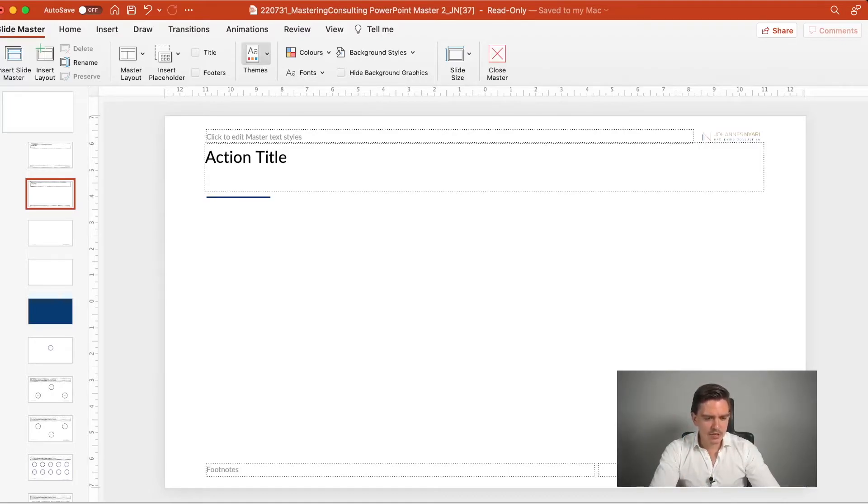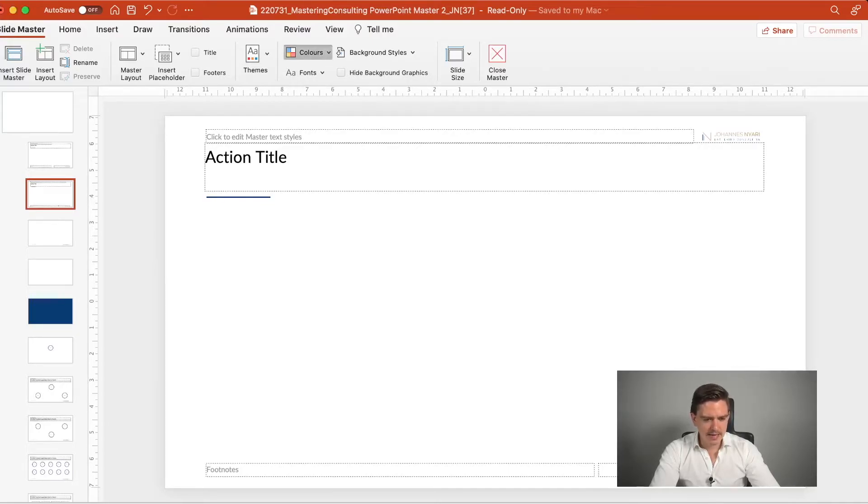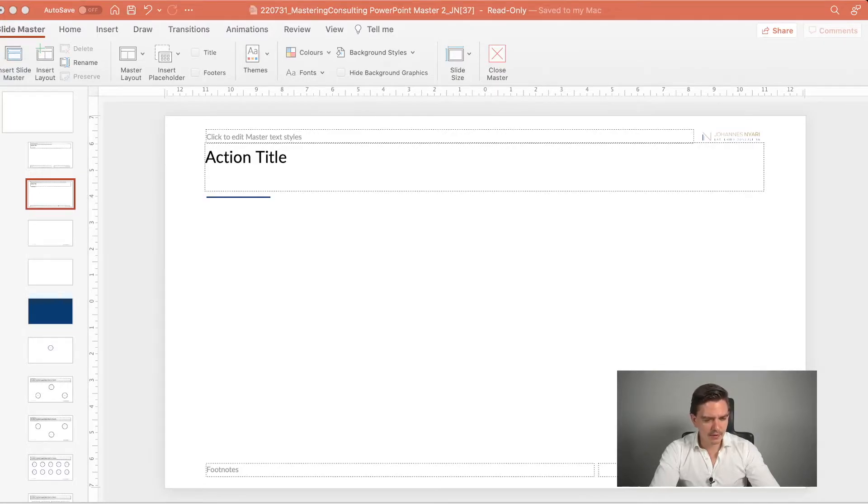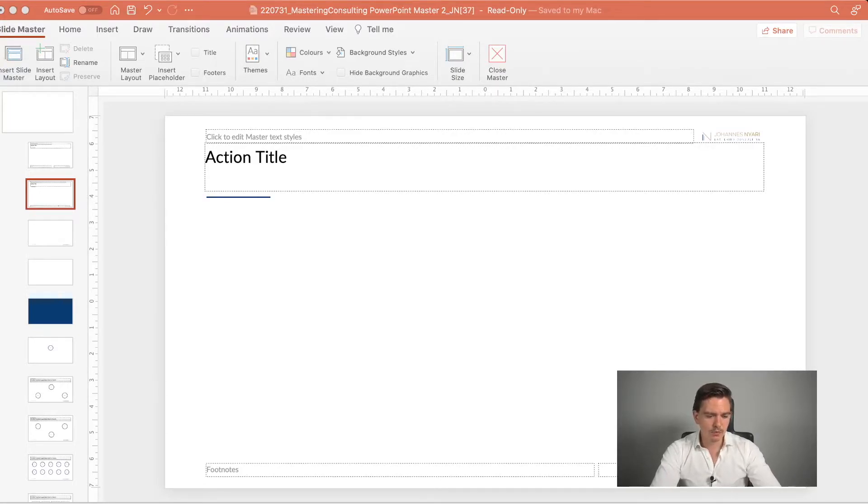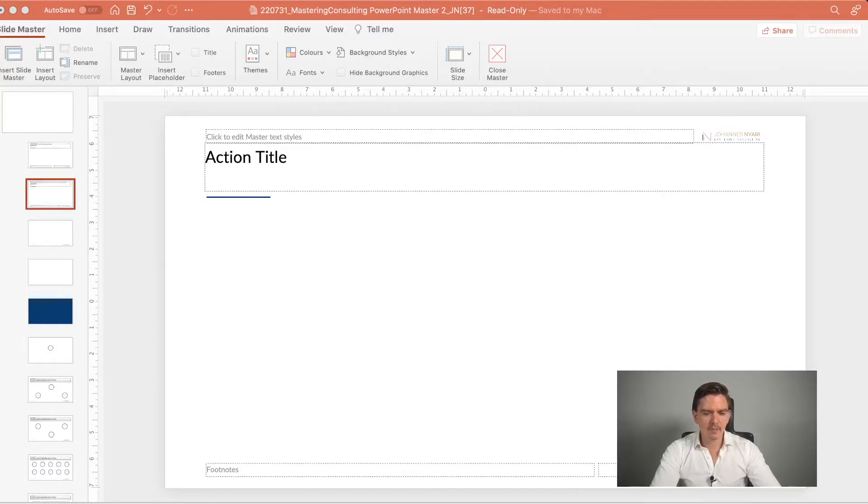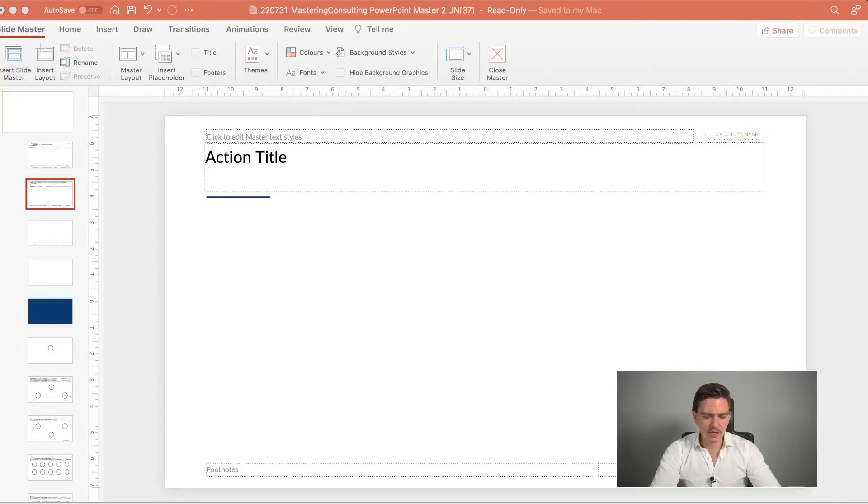And to change that, it's very simple. You can go to colors and then customize colors. And then you see all the different colors and you can change them like the different accents and so on. I won't do that here because it's already pretty good pre-adjusted. But sometimes it helps to go into that master format and change the colors.